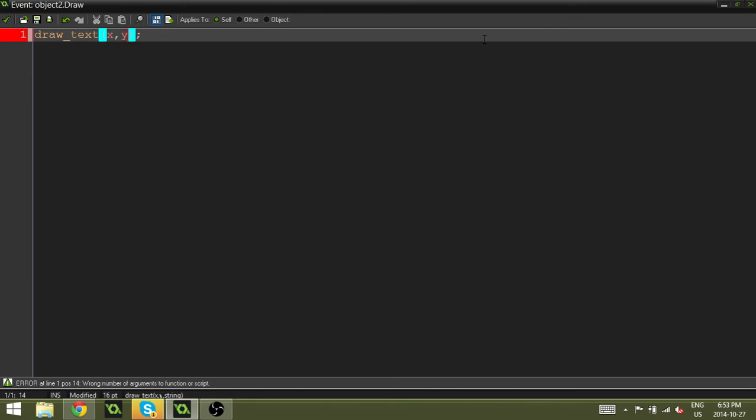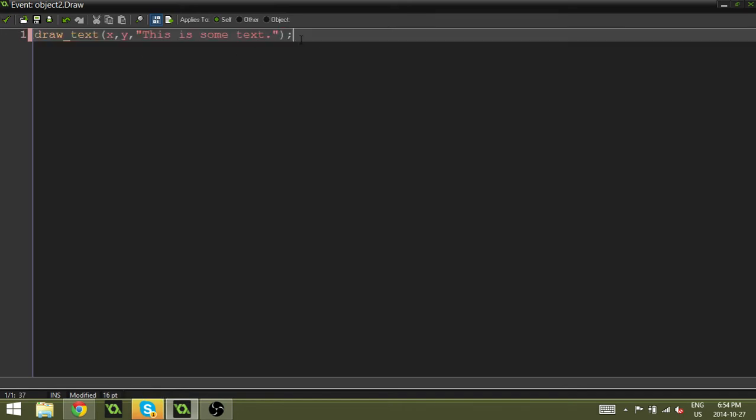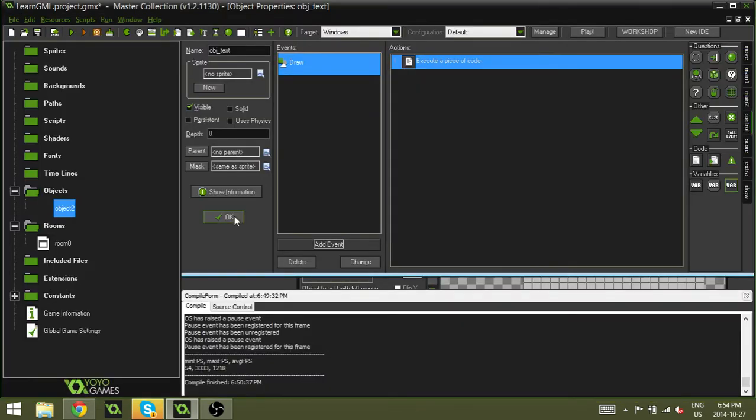And then we're just going to write this is some text. And now we have the draw_text function. And that is that's it. That's the whole function right there.